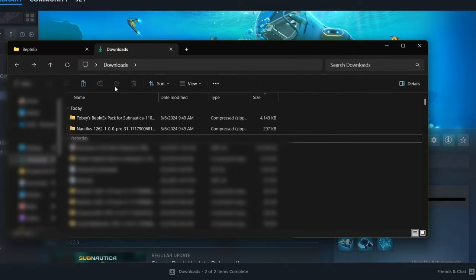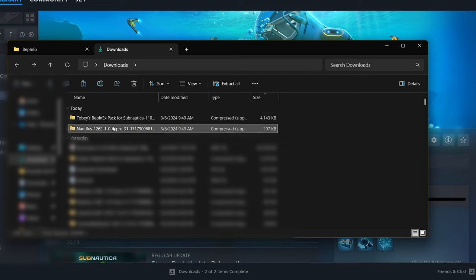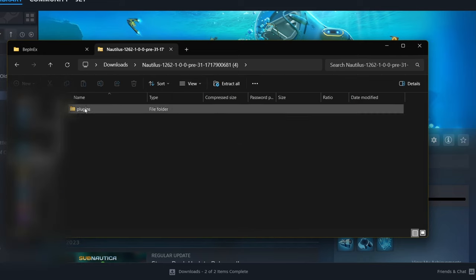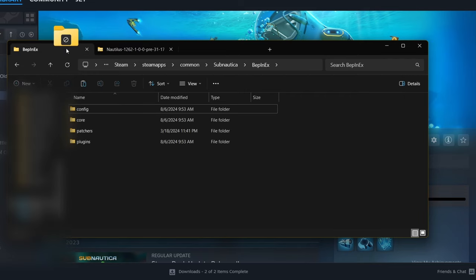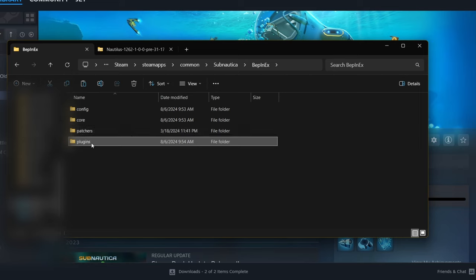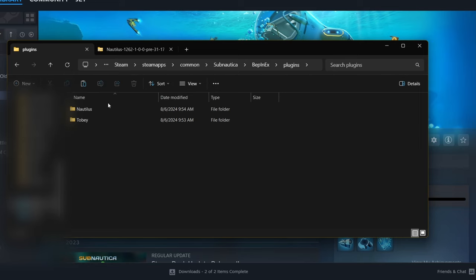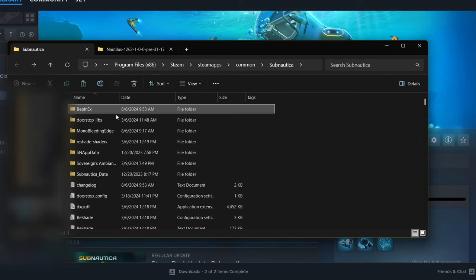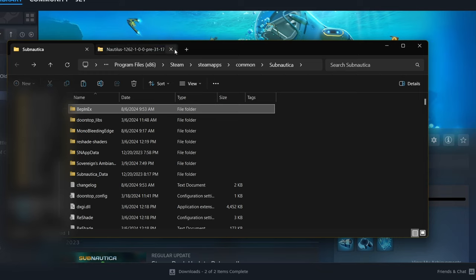Now that we have BepInEx installed, head back to your Nautilus folder. Click on it and you'll see it has a folder called plugins. Take that folder and drag it into BepInEx — it'll automatically go into the plugins section, and then we have Nautilus right there. We now officially have Nautilus and BepInEx installed, which are the two main things we need to actually get our mods to work.